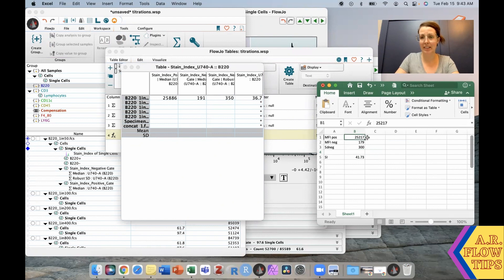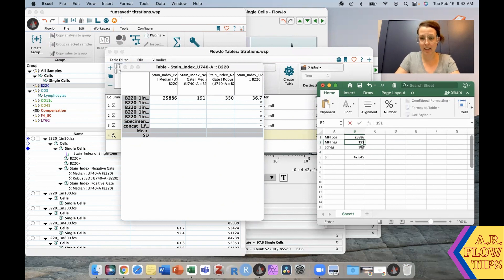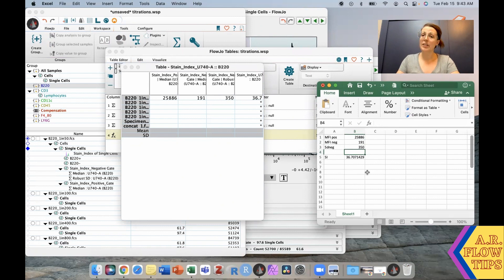However, if we take these same values and populate them in our spreadsheet, we end up with the same value. So the difference between these two is where the gates were placed.